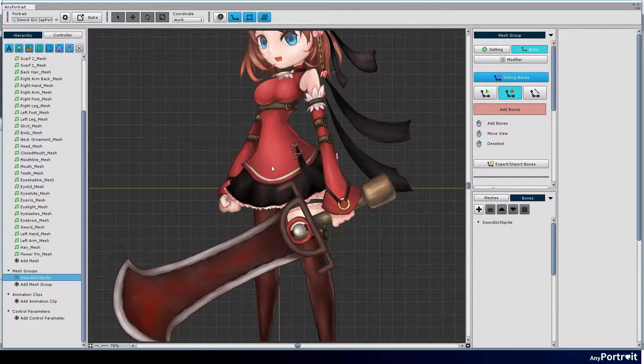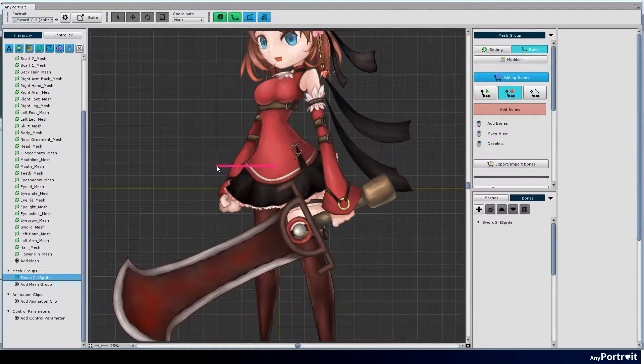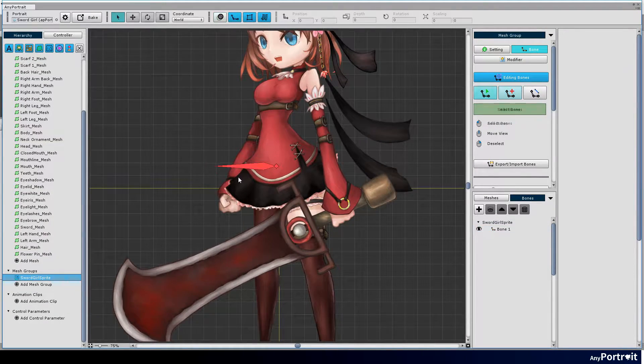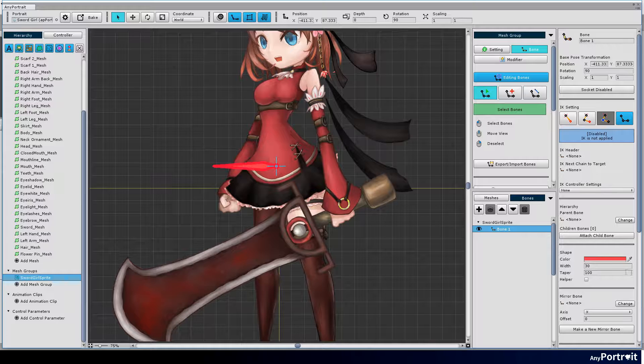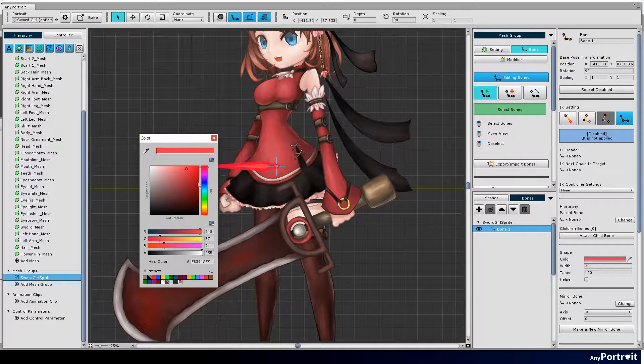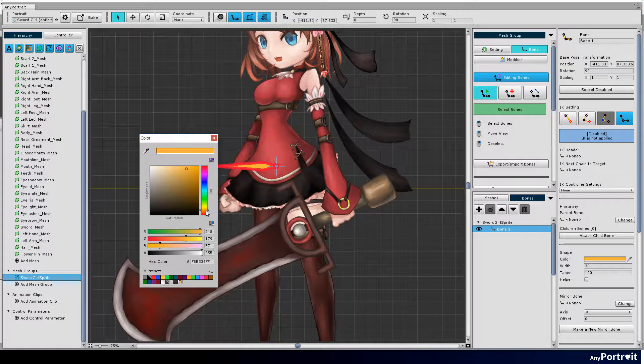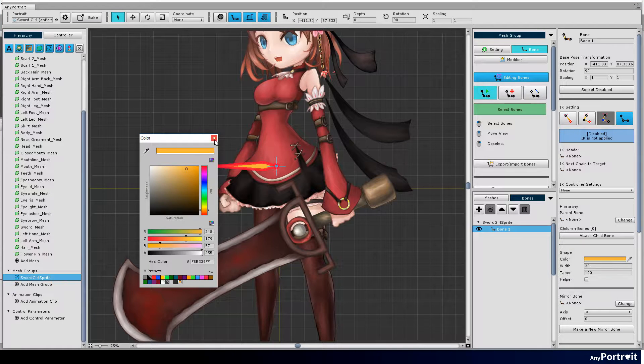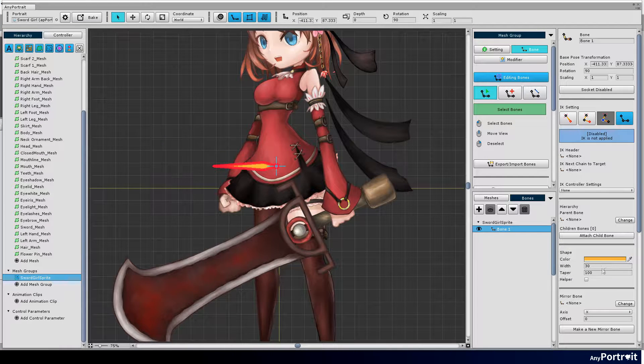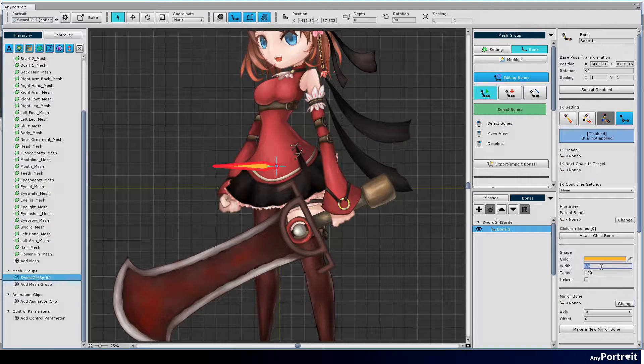Now it's time to create the bones. Click the bone tab to turn on bone edit mode. Use the bone add-on tool to create the most central pelvis bone first.